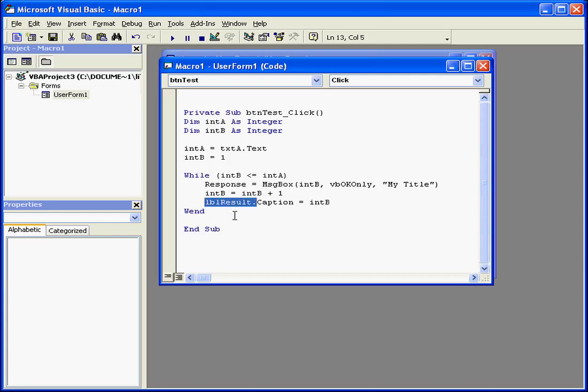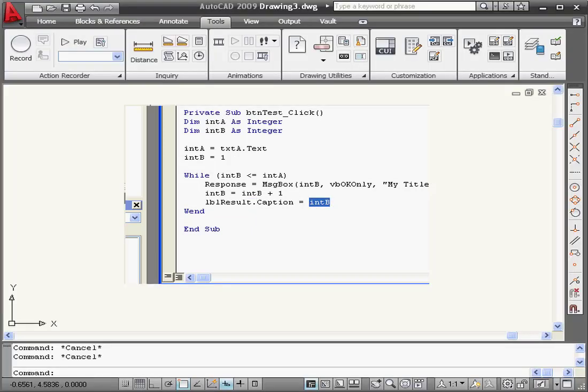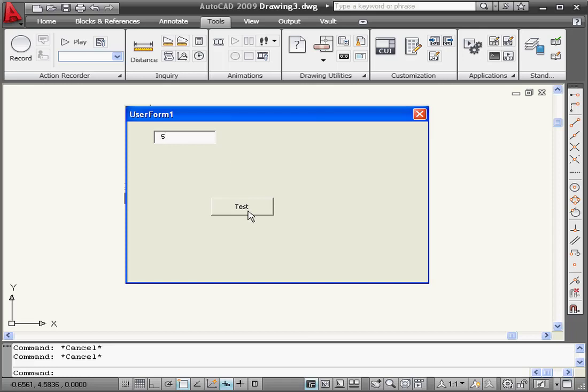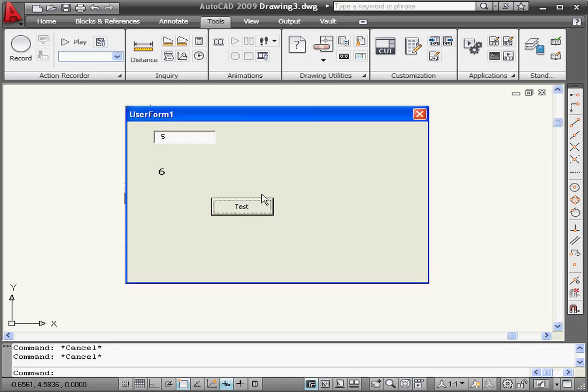Now the label will display the value which integer B stores every time the loop is executed. Let's run our program again. We'll enter a value of 5. Test. You see that the value changes every time I hit the OK button.